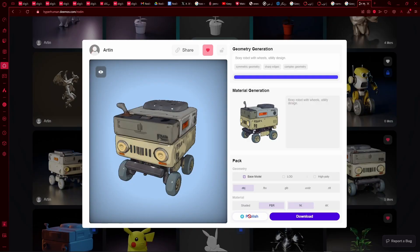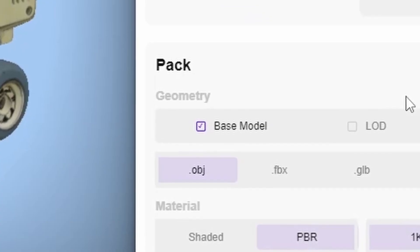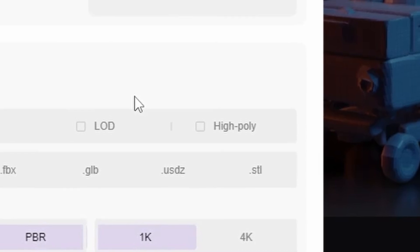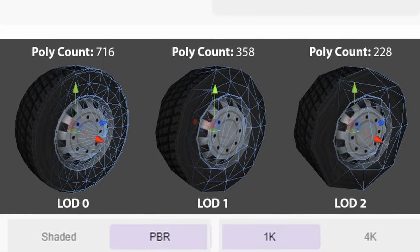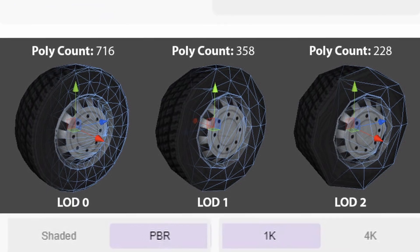For downloading, you have a couple of options. Like a general base model, a high poly option. And you also have the ability to export this with LODs, which is pretty handy.